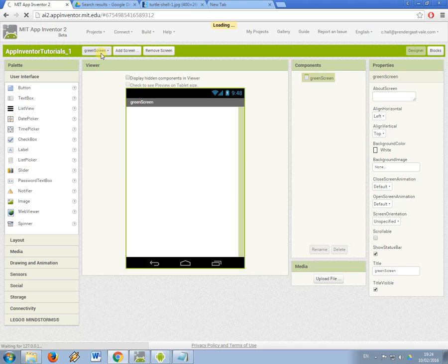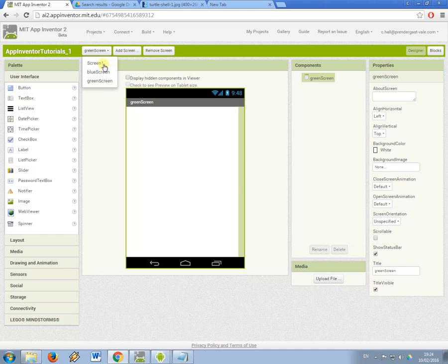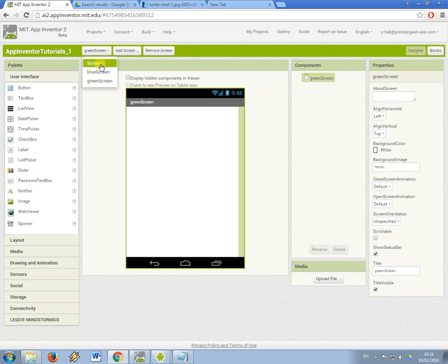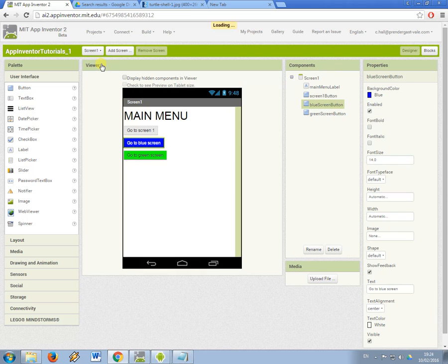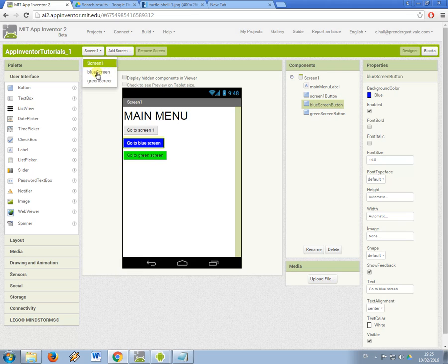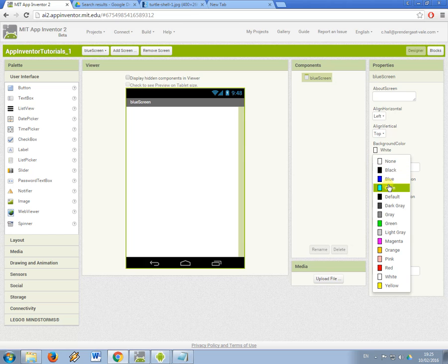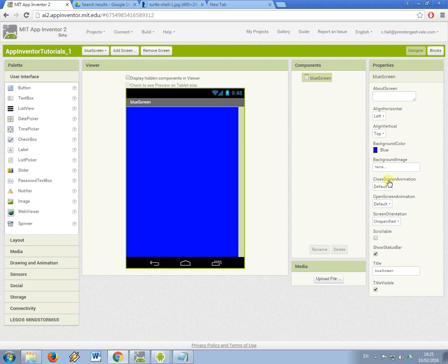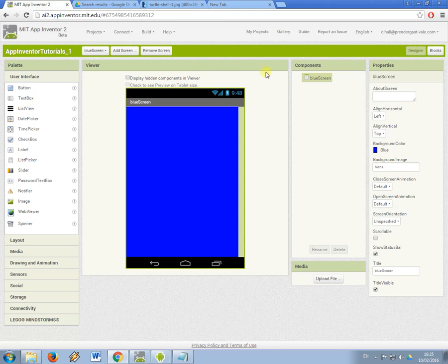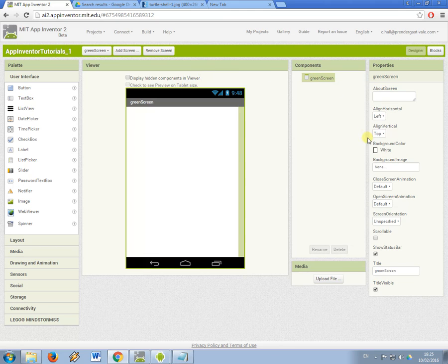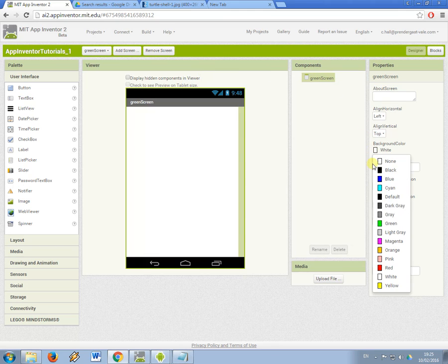So now I have my three screens. There doesn't seem to be a way to change the name of the first screen so you have to just live with it being called screen1. So what I'm going to do now is just change the properties of these screens and I'm just going to make the background colour so that when we test this we can see that it's working. So I'm going to make the blue screen have a blue background and the green screen have a green background.